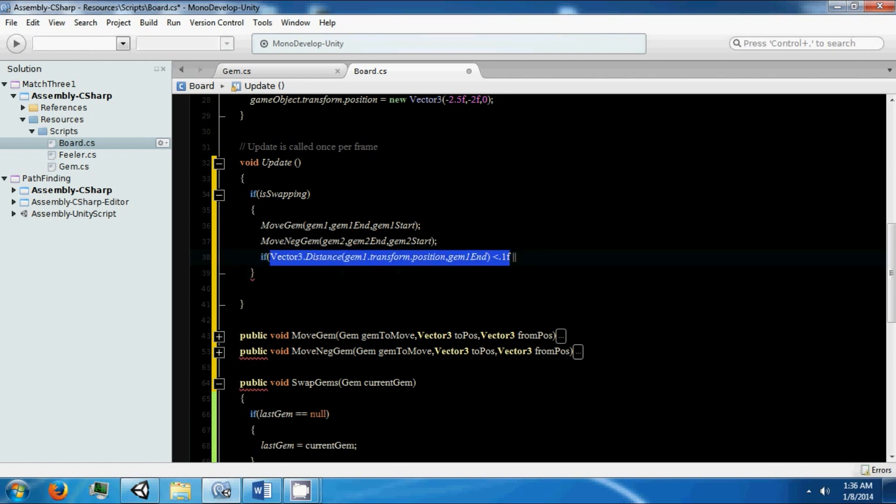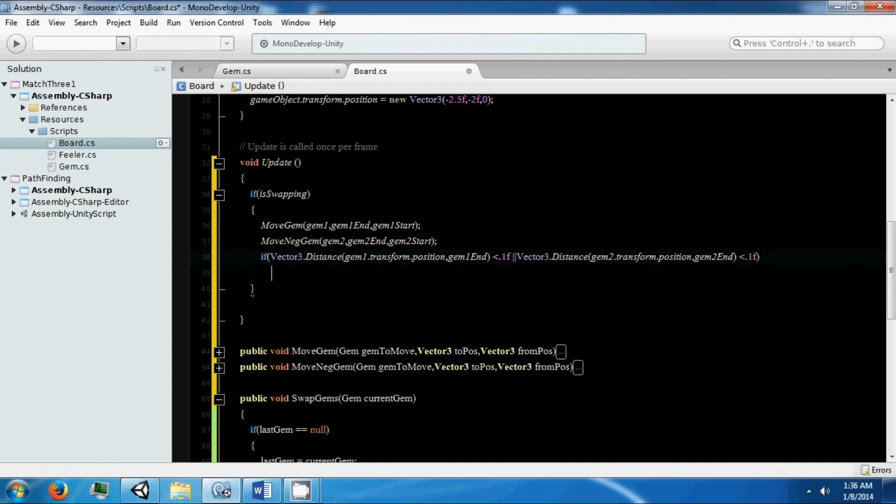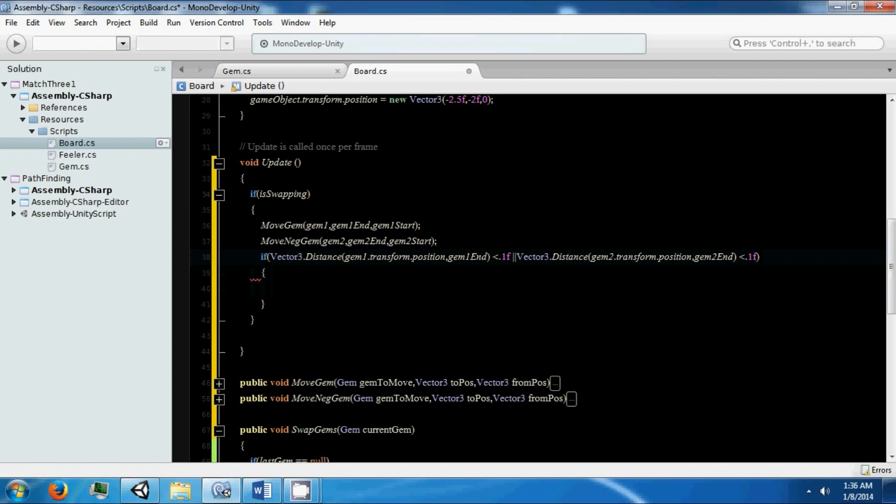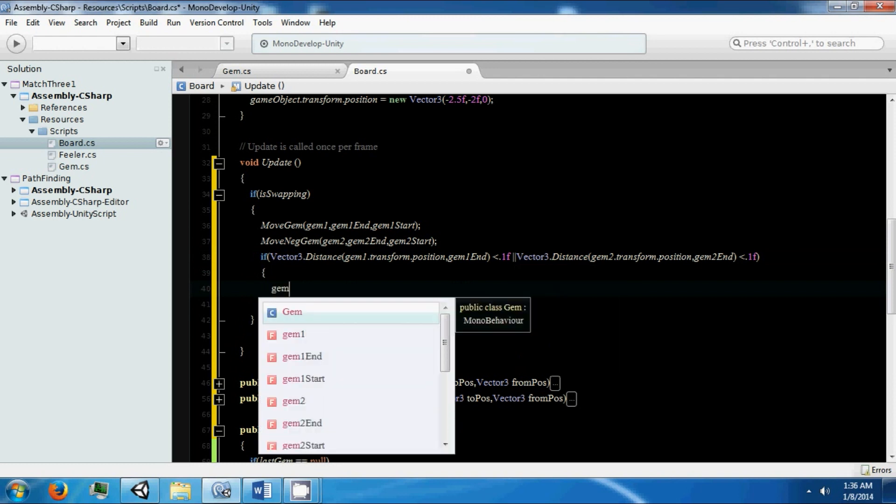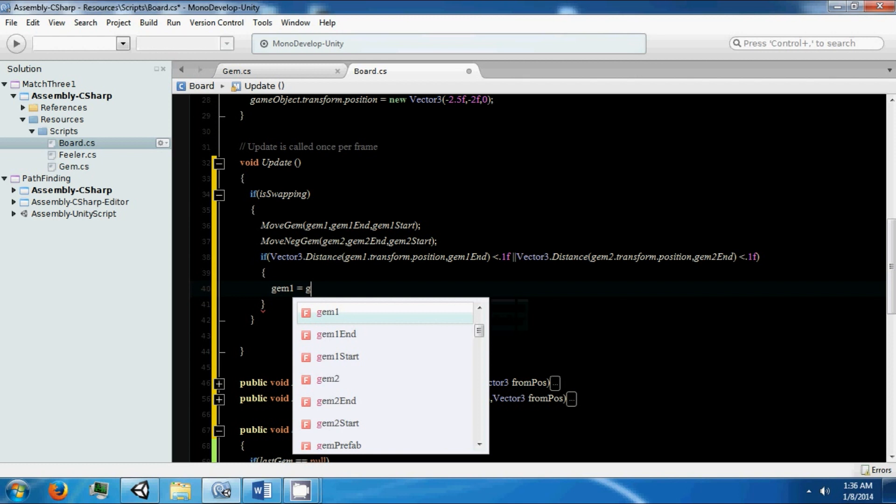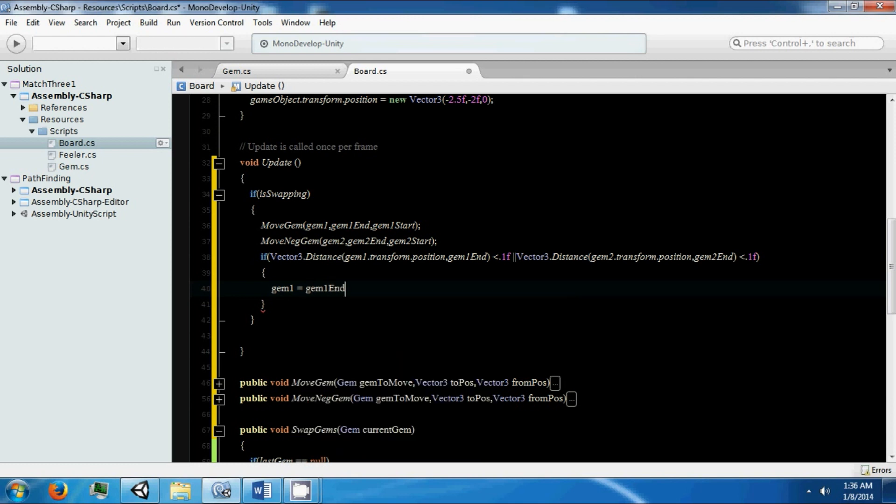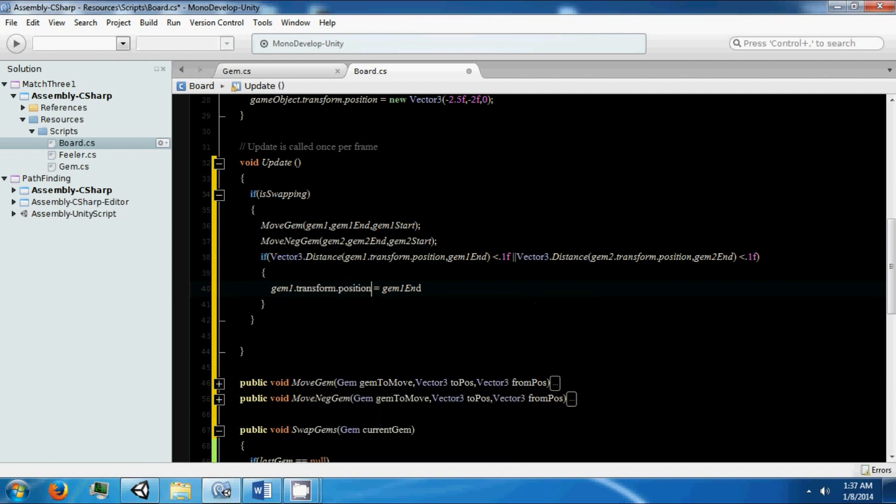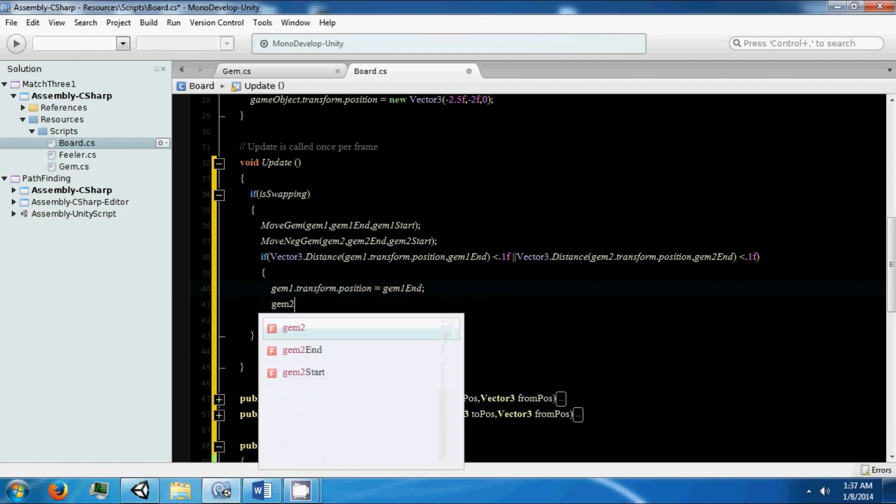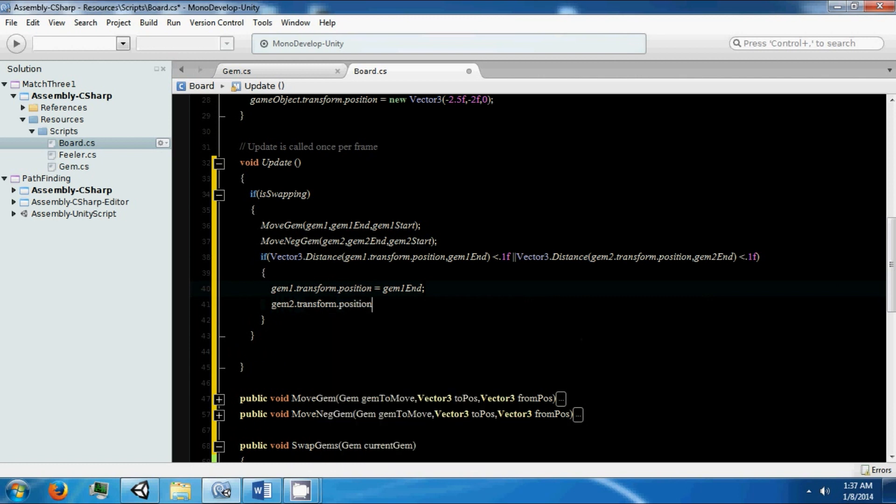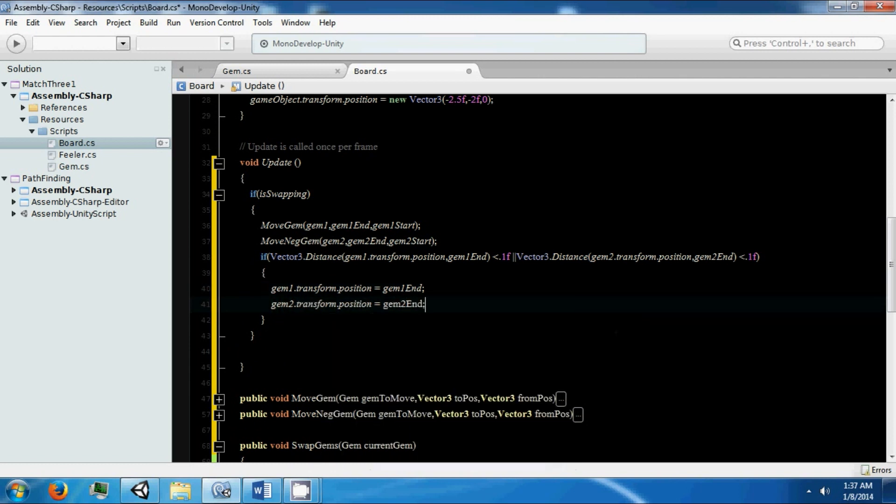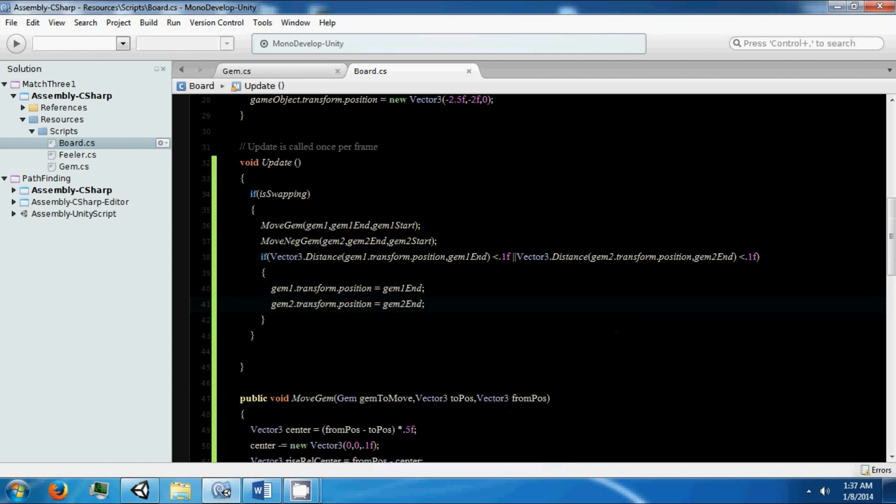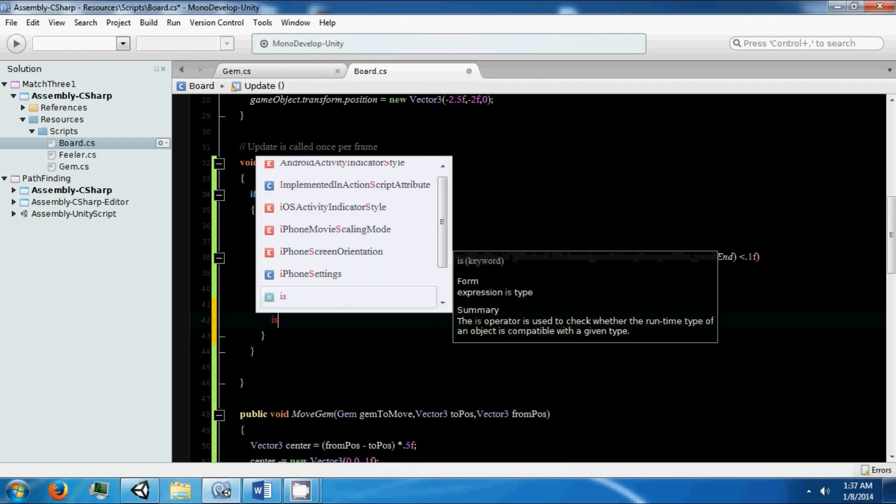If one of the gems gets close enough, we're going to say both are close enough since they're moving at the same rate. If this is true, then we want to make them go to their position. Transform.position equals gem end. We can say isSwapping is false, so it should swap them. Let's see what happens.